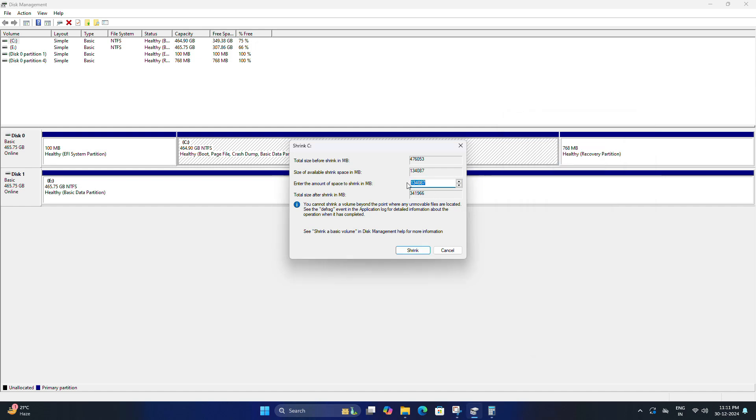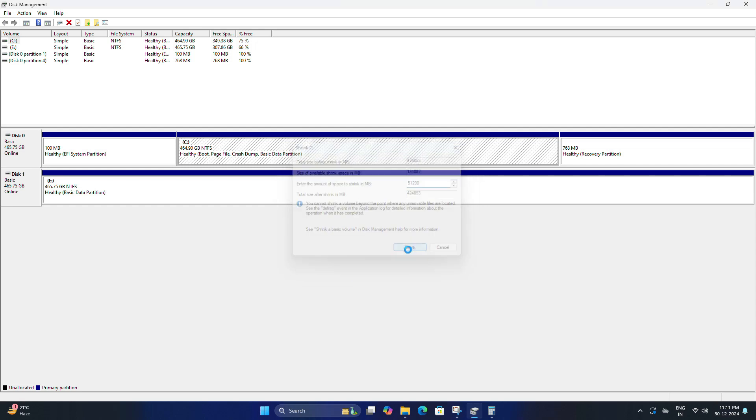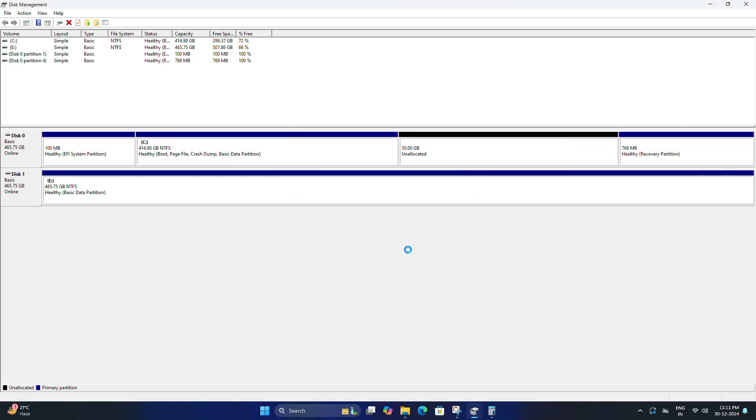This will create an unallocated space of 50 GB where Bliss OS will be installed.